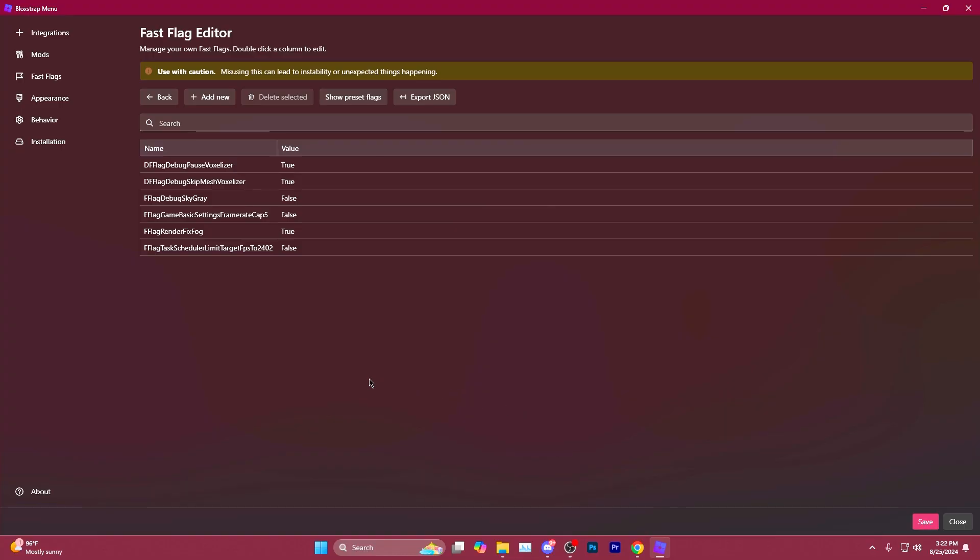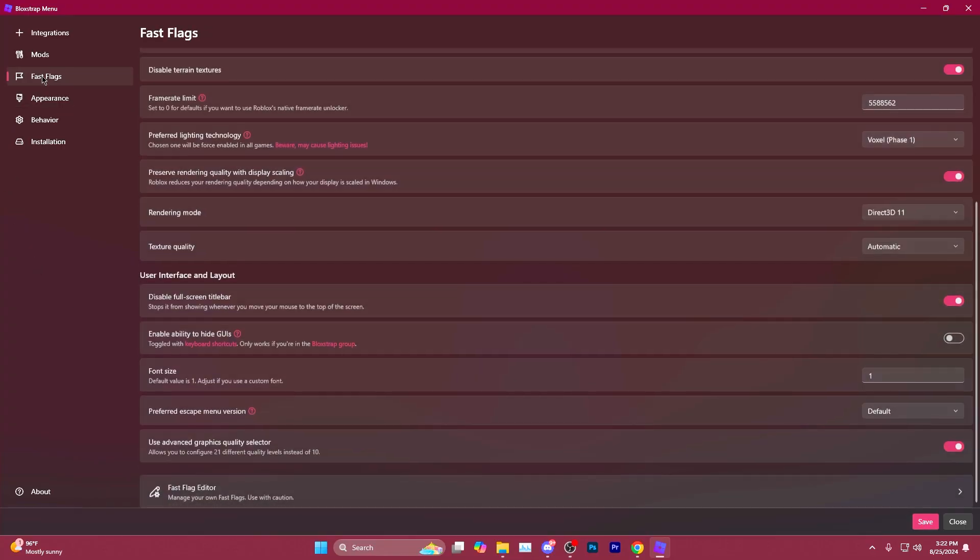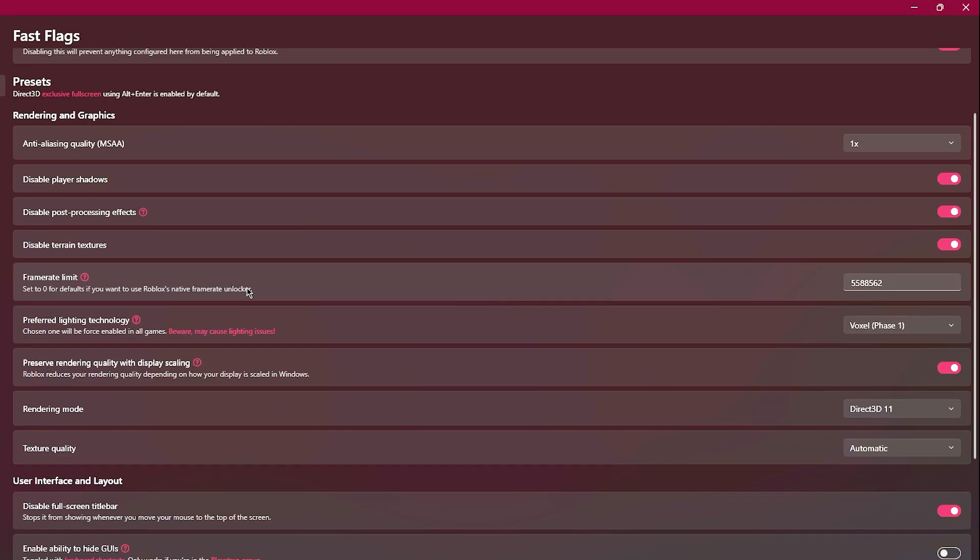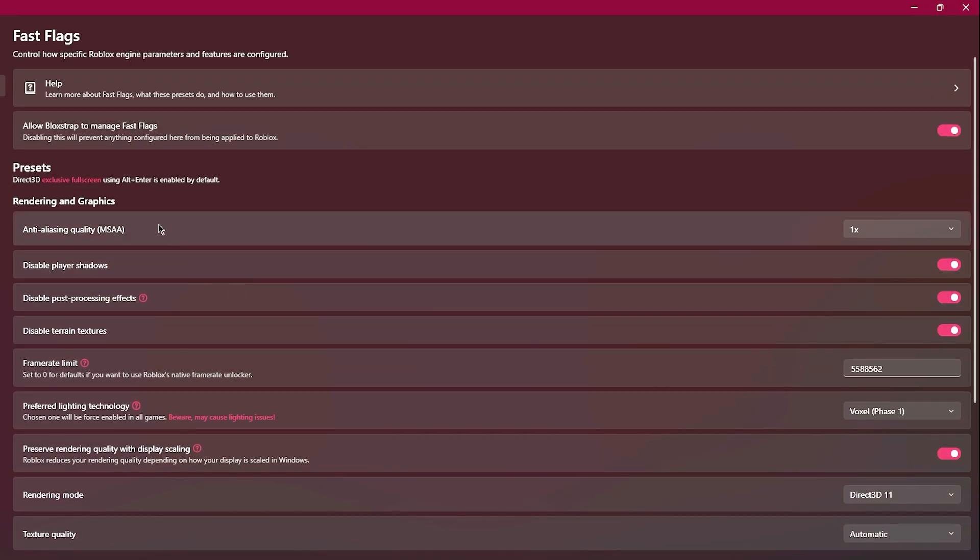But before going back to the game, go back to the Fast Flags tab here. Starting at the top with Rendering and Graphics, you can play around with adjusting these top four settings.